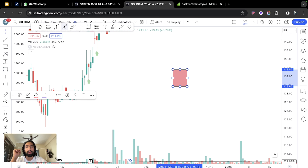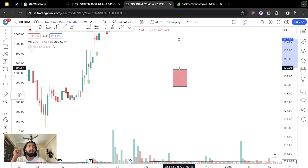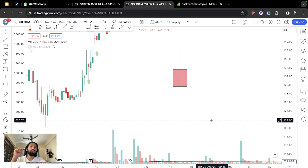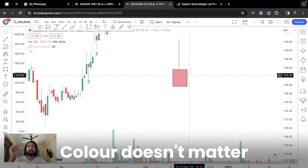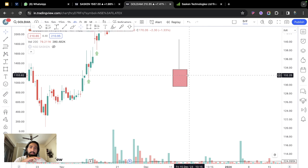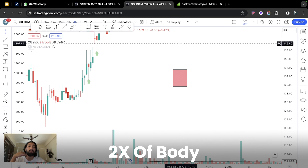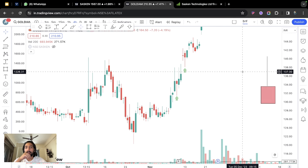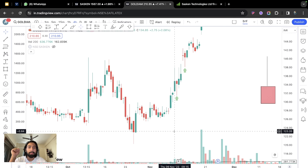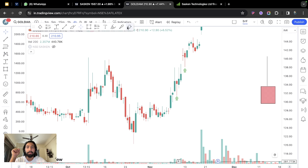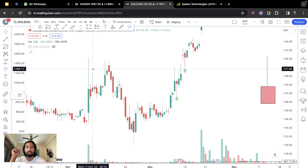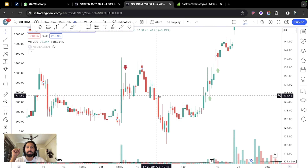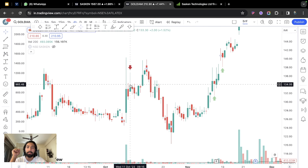Now if we invert the hammer, it becomes the inverted hammer — Thor ka Auda upside down. When the wick is on top, that means selling pressure will come. Color still doesn't matter. The wick from above should be at least 2x the body. Here on this example candle, this becomes the inverted hammer pattern.